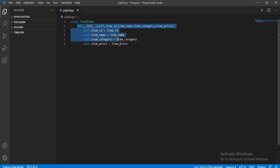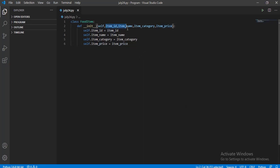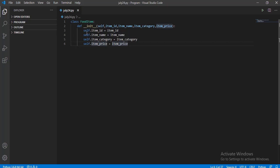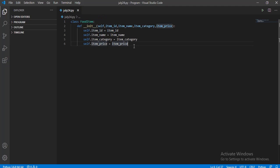Now let's create the init method, which is nothing but the constructor of the class FoodItem. Constructors are functions which are called when the class is being created or called in the main function — you do not need to call them separately. We have taken all the parameters given in the problem statement in the order they were mentioned. After taking in all the parameters, I need to assign them to the constructor variable, which starts with self followed by a dot and the name. I have used the same parameter name to avoid confusion — it is also good practice.